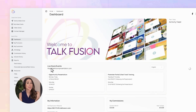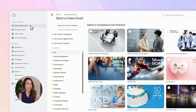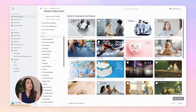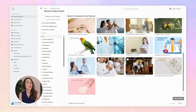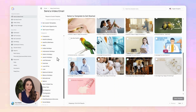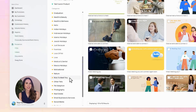See that button up in the top left that says 'Send a Video Email'? Click it. Then choose a template.